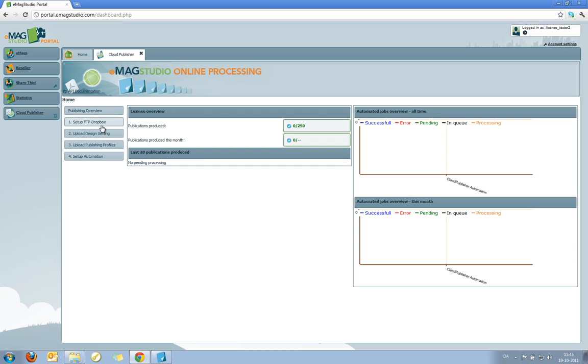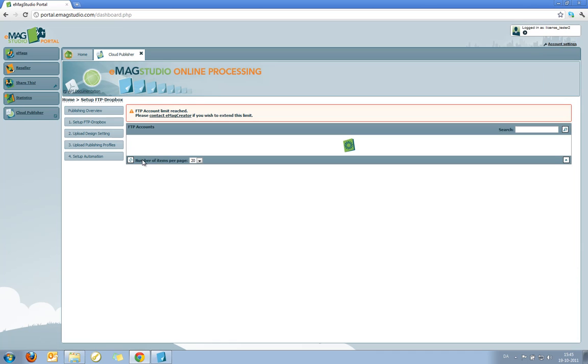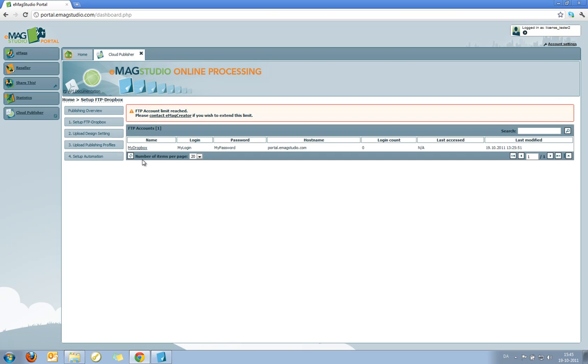To get started with this, I'll just go back into the setup FTP Dropbox settings. This is just to remind me of the settings I used when I created my FTP Dropbox.